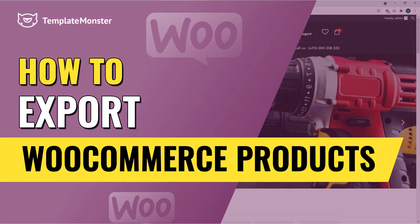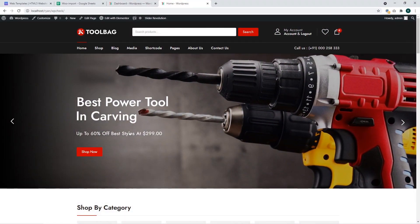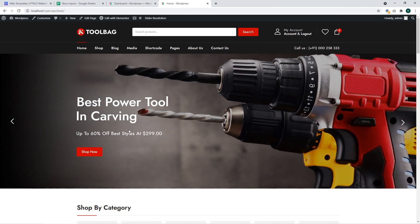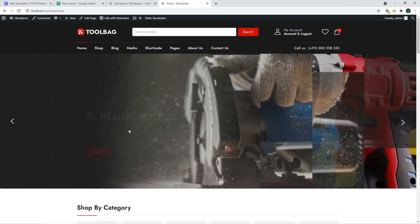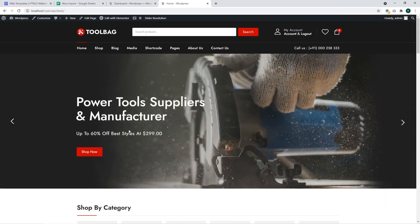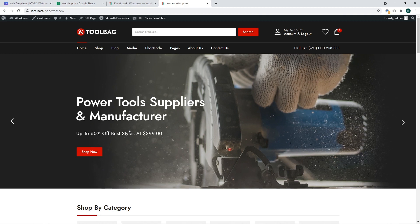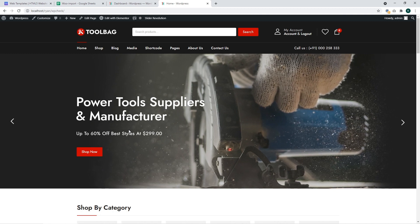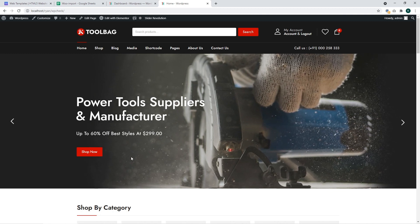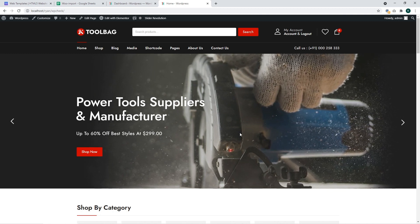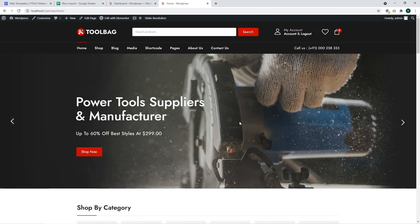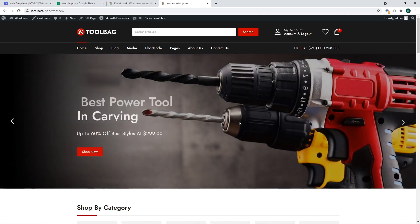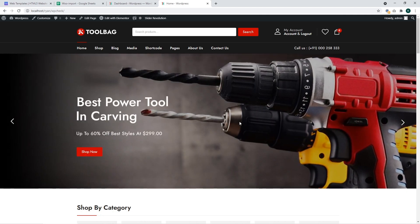Hi, welcome to the world of Template Monster tutorials. Today we're going to show how to export WooCommerce products. You may need to export products to another store system for backup purposes or bulk updates.